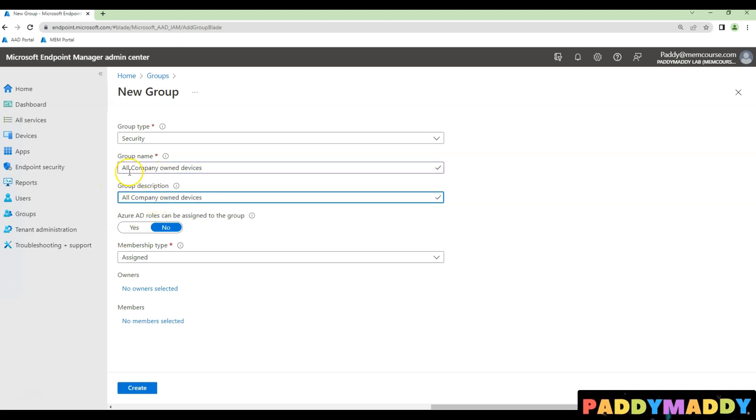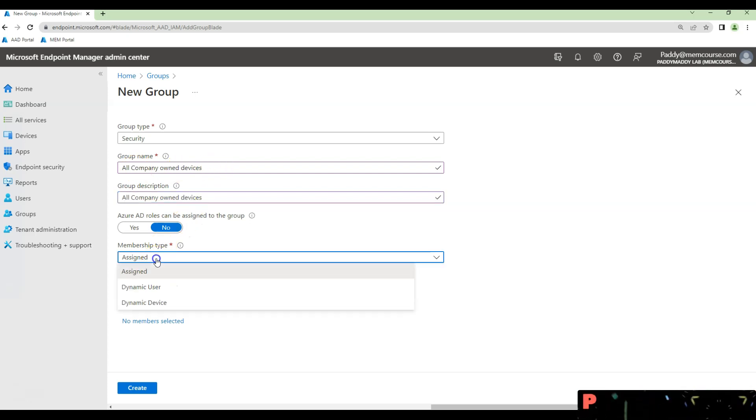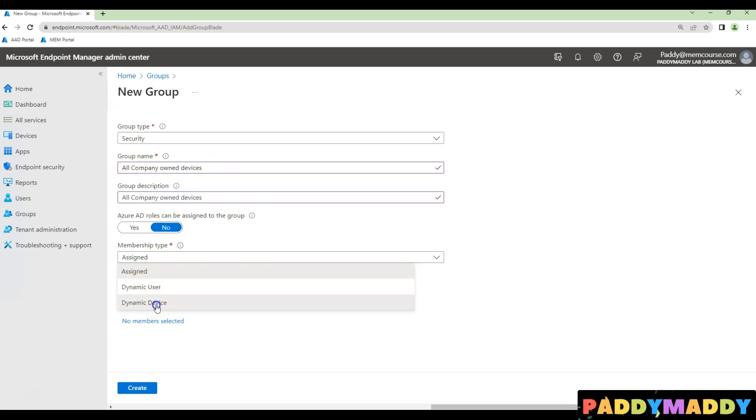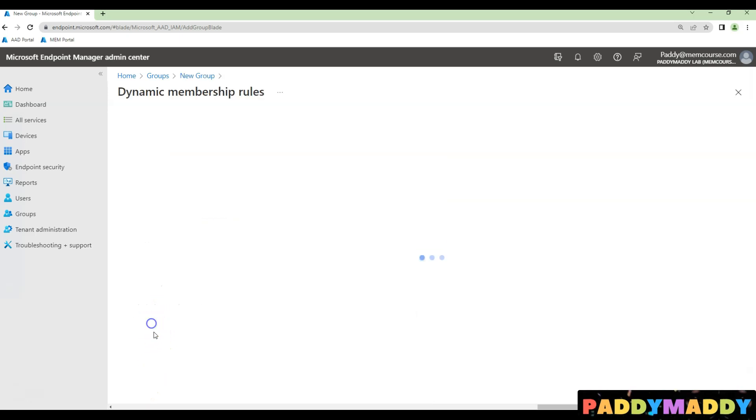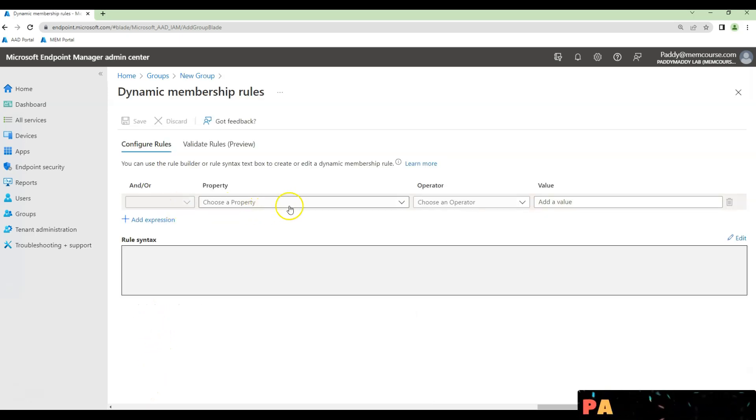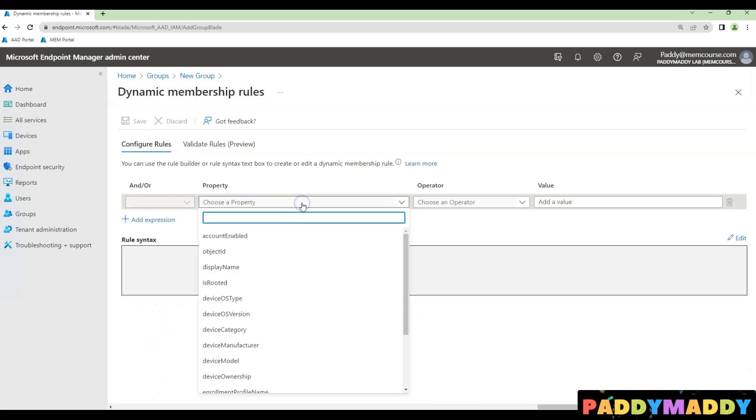in my case, I'm writing as all company-owned devices. In the membership type, change to dynamic and create a query here in the properties.